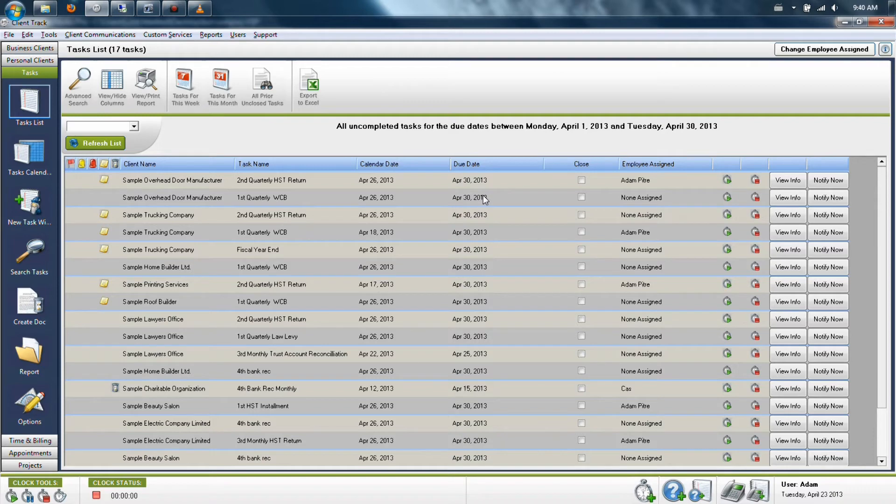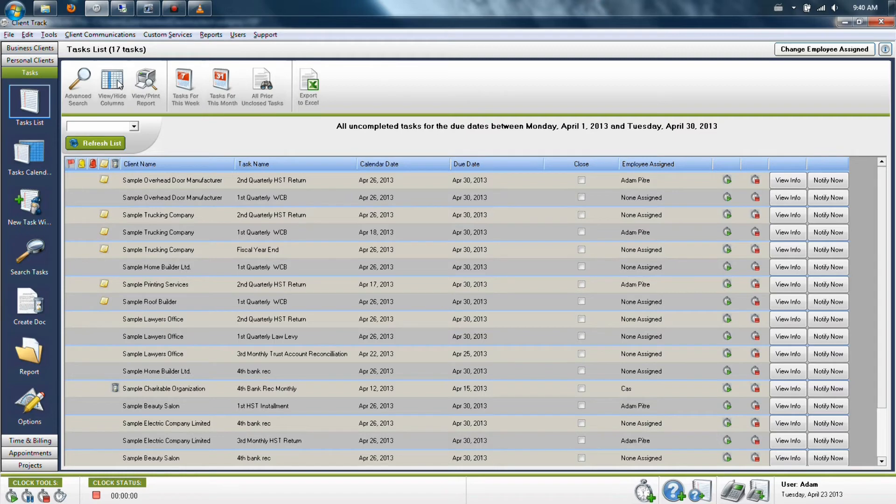Now this is really good information, but you also may want to know exactly where you are in the process of your overall work in the office. What you can do at this point, and this is specific to the computer that you're adding it to,